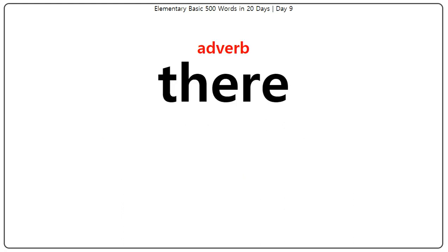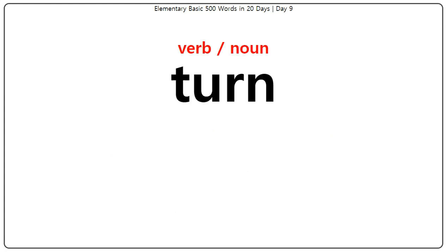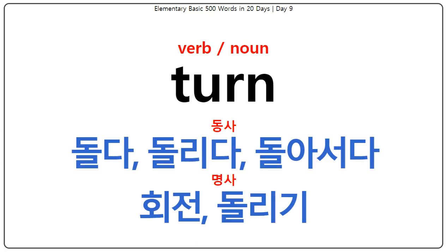There: 거기에, 그곳에서. Turn: 돌다, 돌리다, 돌아서다, 회전, 돌리기.